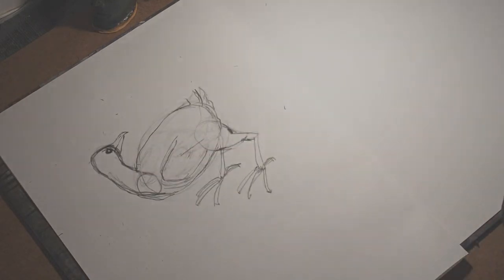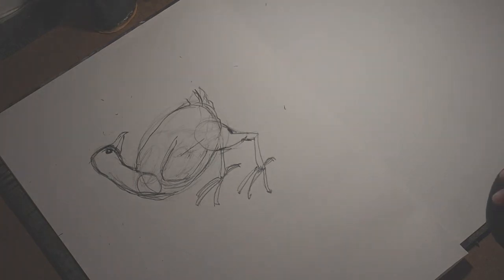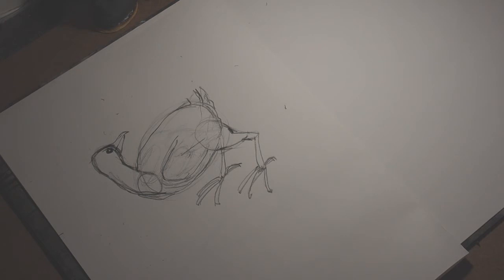So you can play around with the shape and of course the neck can turn around. I'll check if this is visible. Yes it's visible. So I'll keep playing around and you can keep watching.